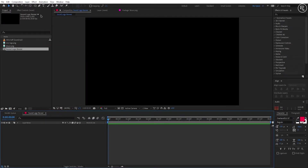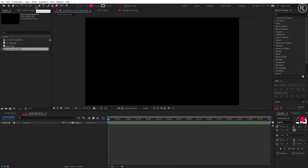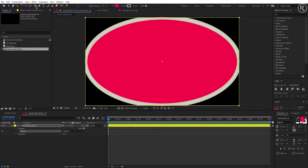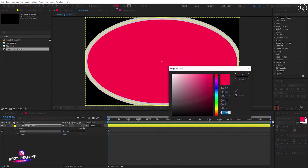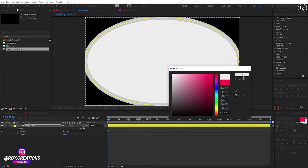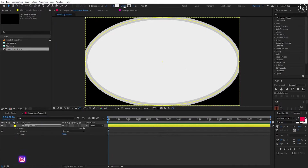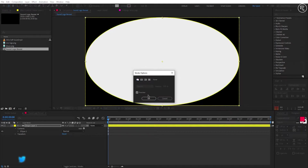Now select the ellipse tool and double click on it to create a circle of screen size. I'm going with the black and white theme, so I'm keeping the fill color to something like off-white, and keep the stroke to none.